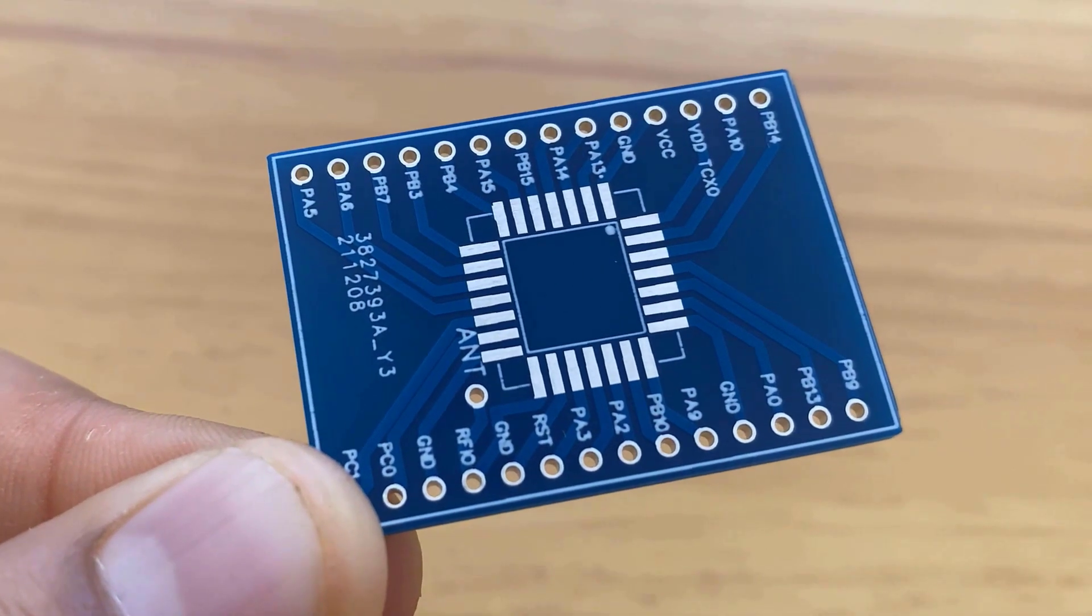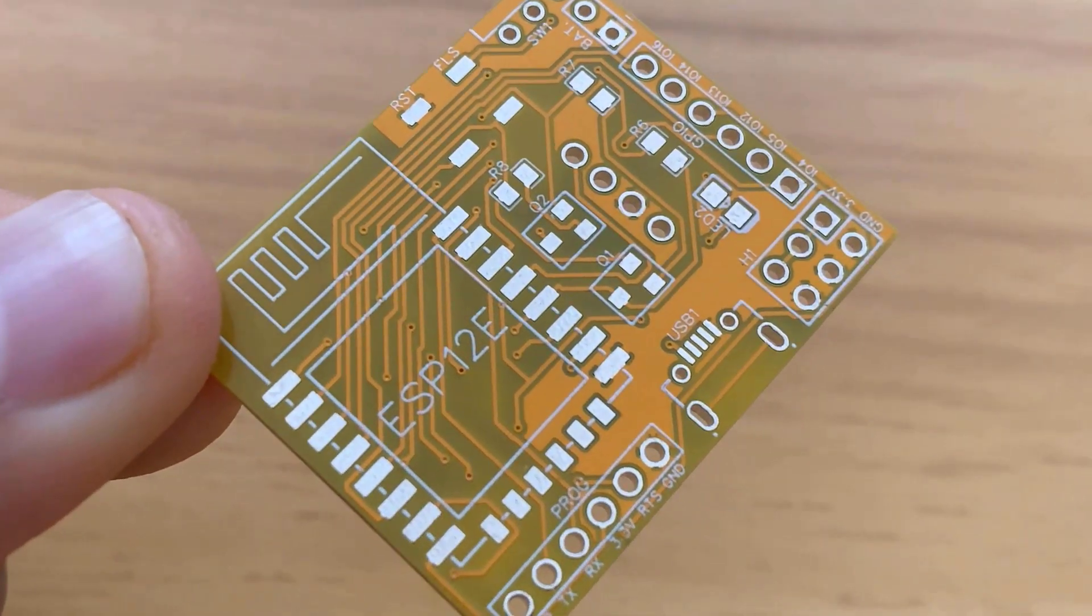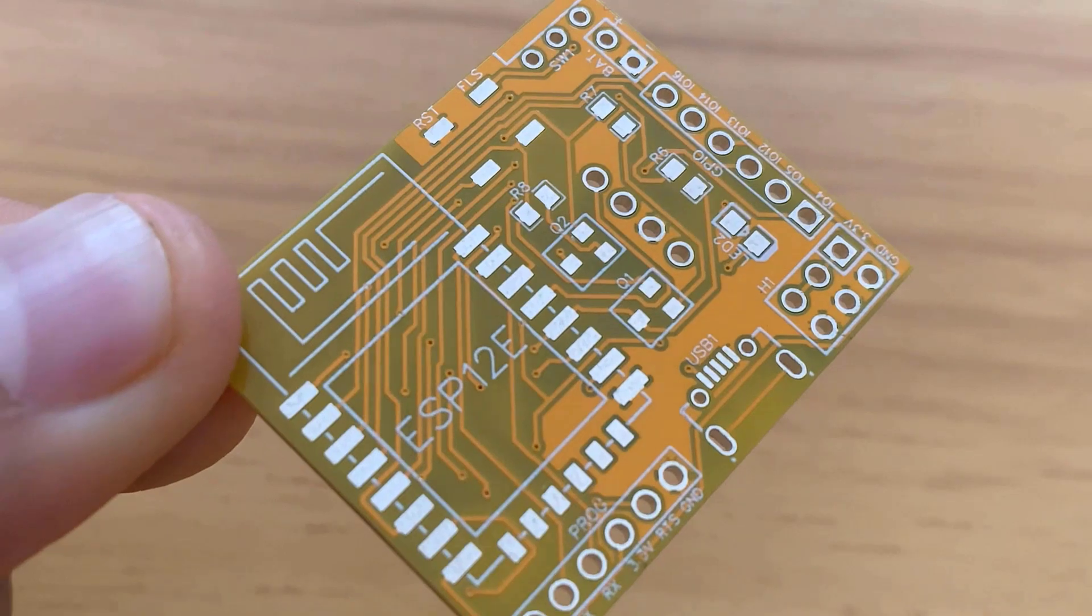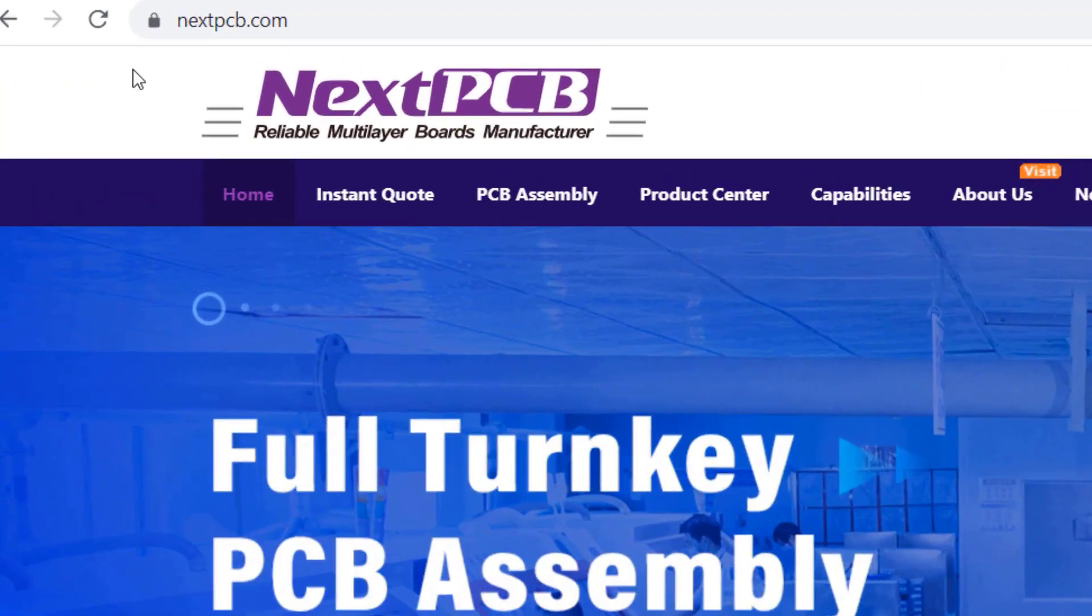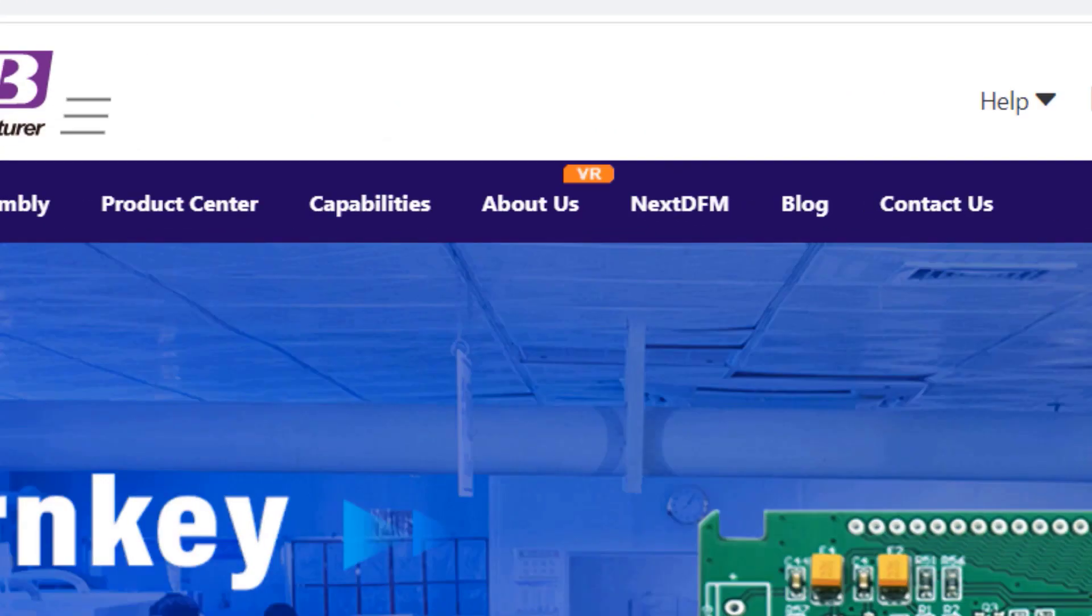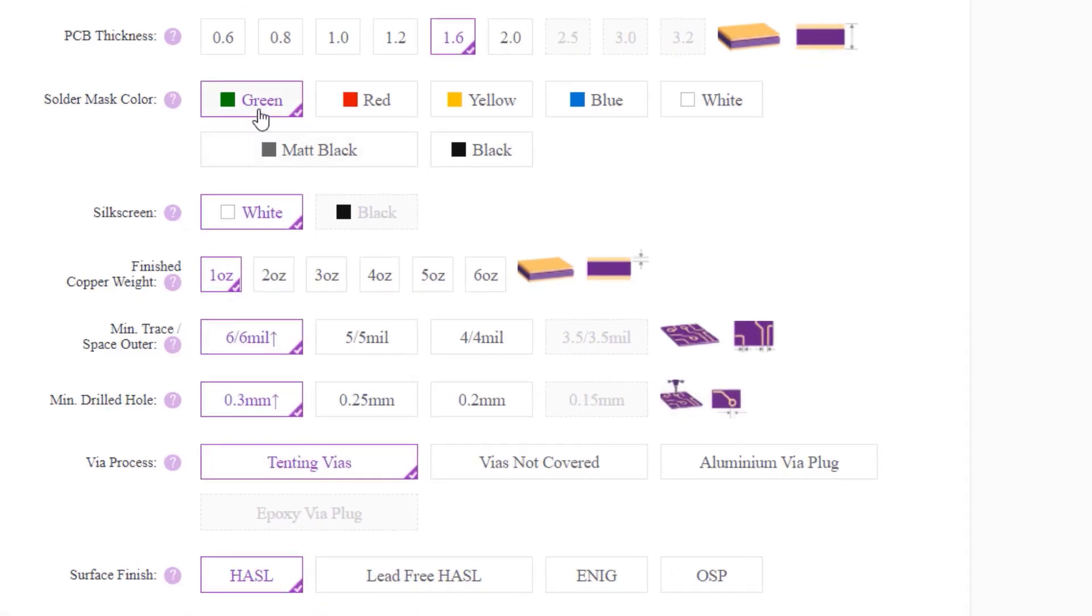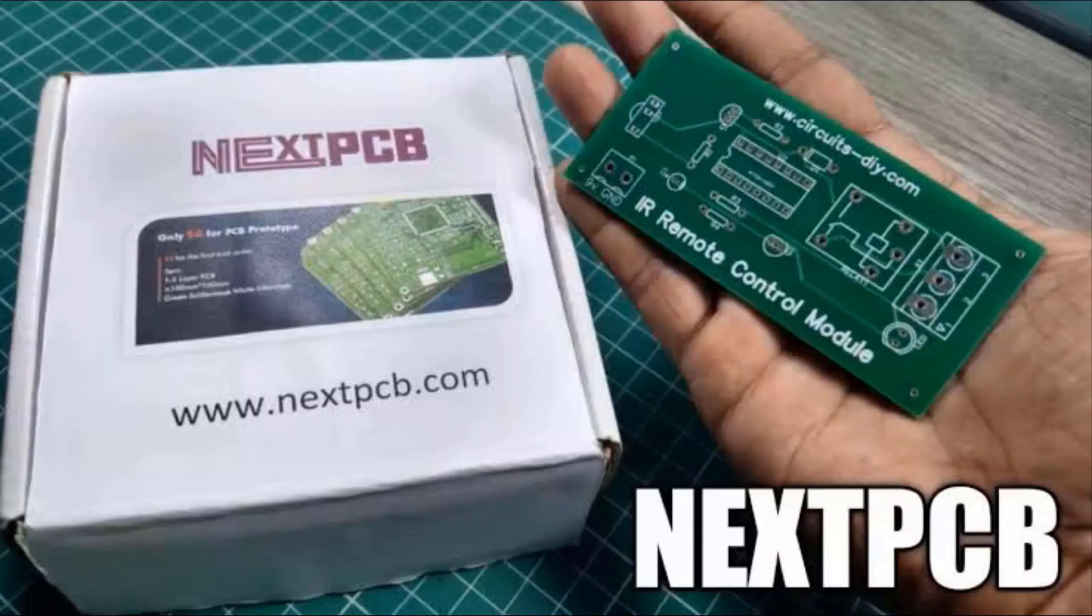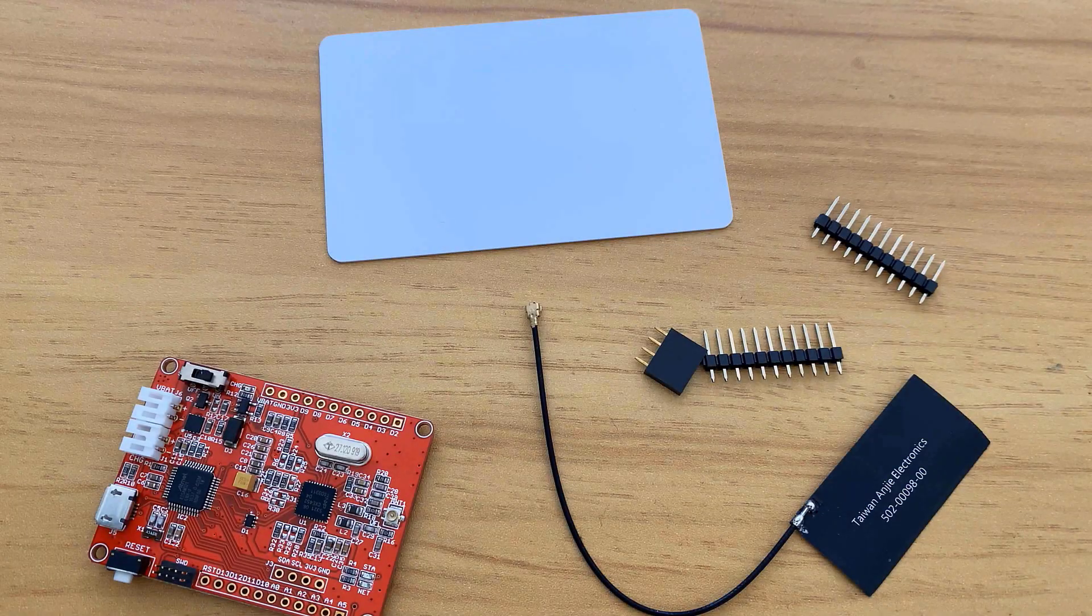The ordering process is so easy. Just go to nextpcb.com, then go to quote now. Insert your design settings, upload your Gerber file, and order now. Receive the PCB in a couple of days.